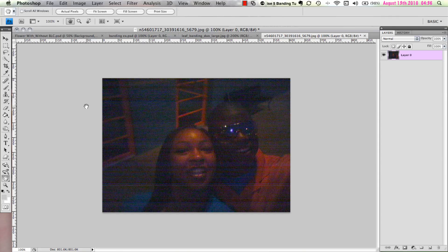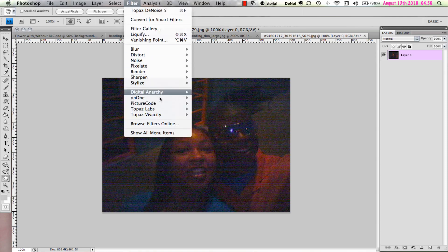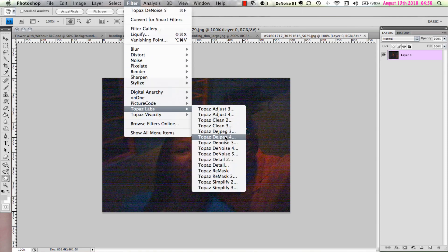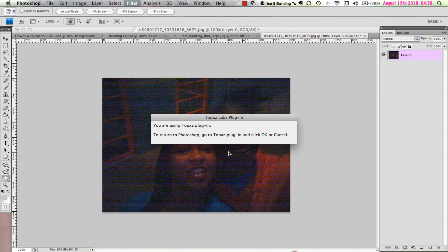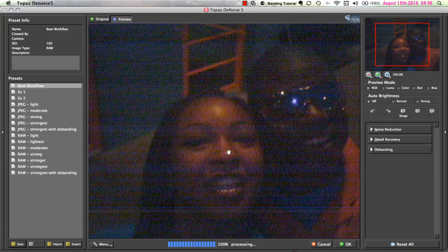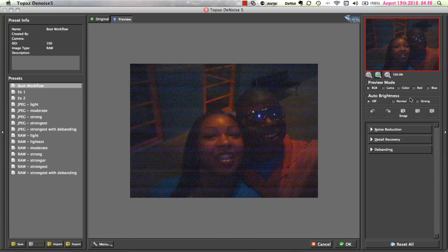Let's take a look at another example. Here you can see that, in addition to being extremely noisy, this image also has serious horizontal banding noise. This particular image is a JPEG that was taken in extremely low light with a regular point-and-shoot digital camera. However, it's a great example of banding noise, so you will easily be able to see the effects of Denoise's Debanding tool in action.